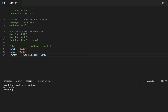In this line of code, the first set of curly brackets is replaced by the value of the variable word1, and the second set of curly brackets is replaced by the value of the variable word2.